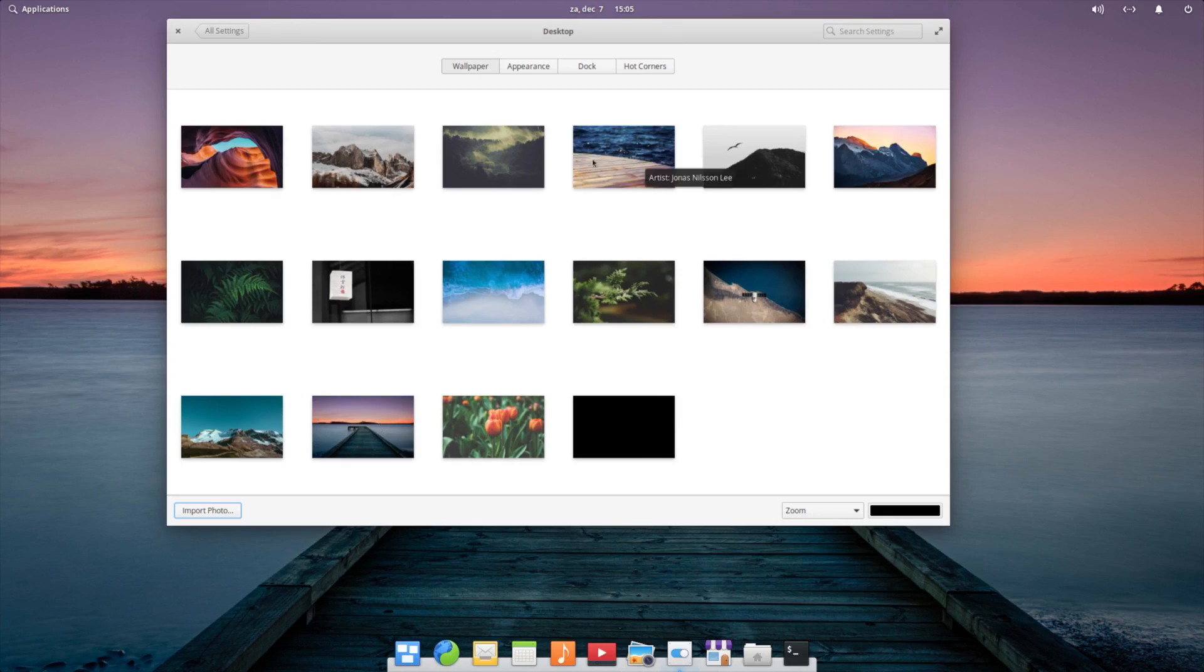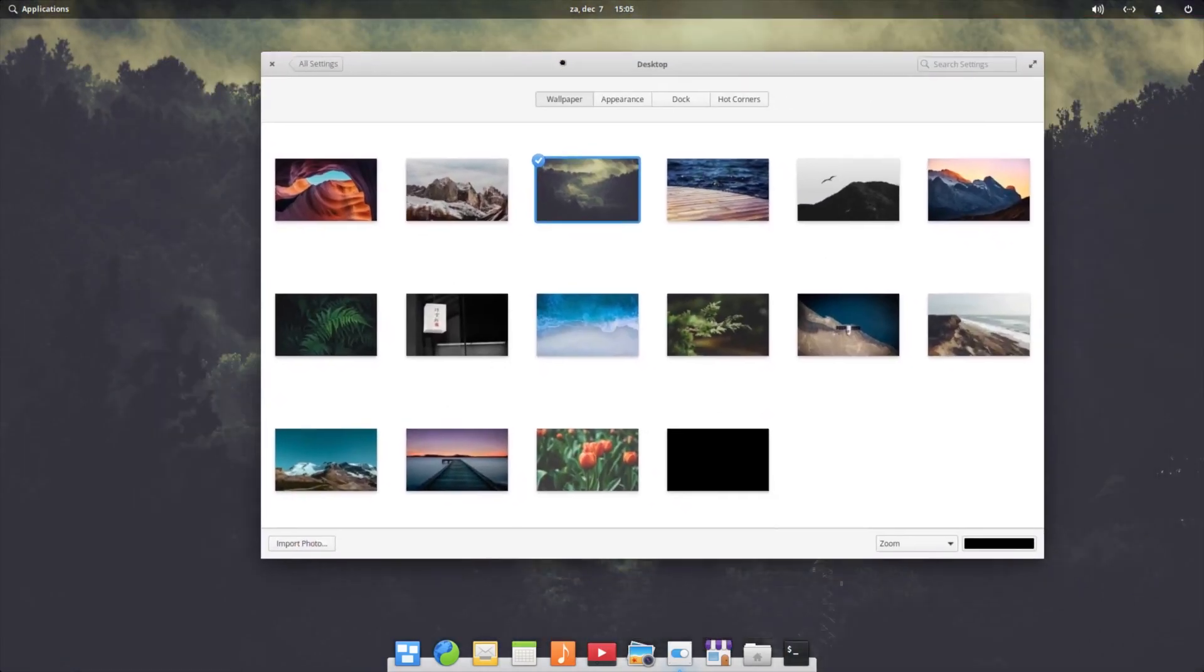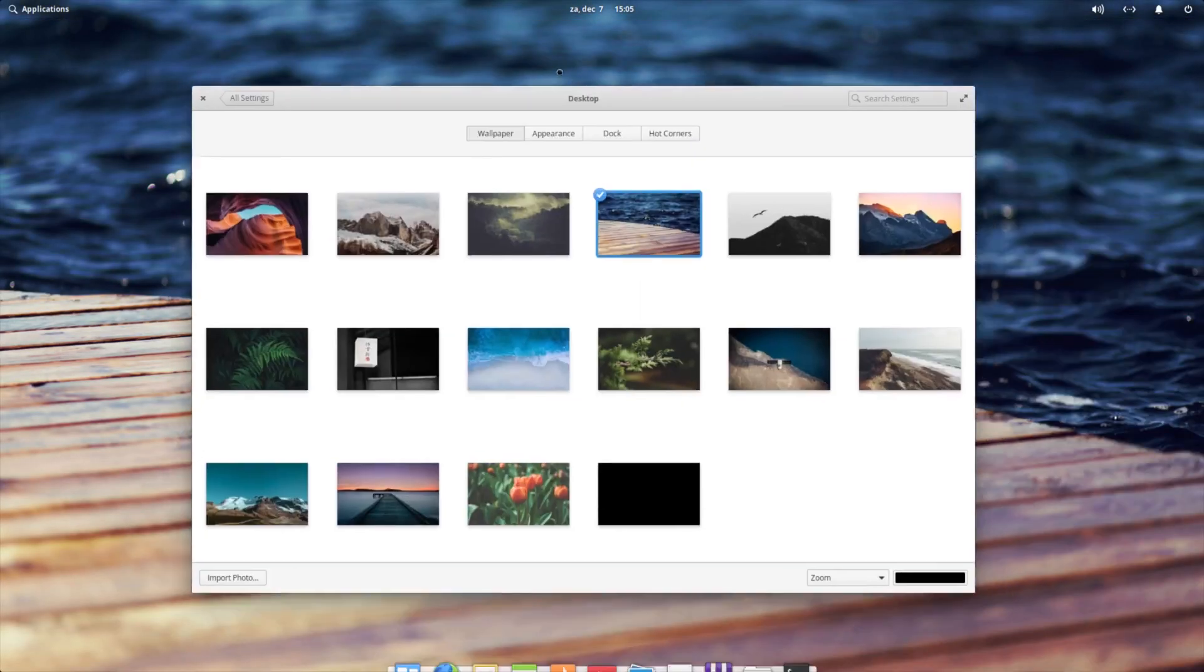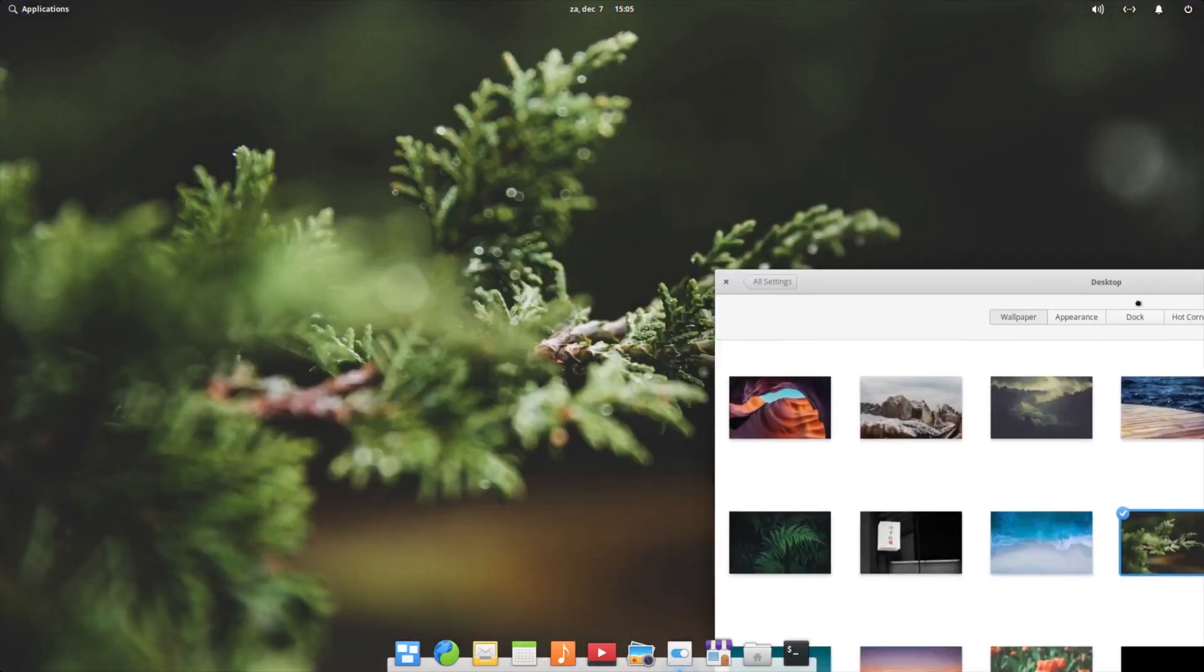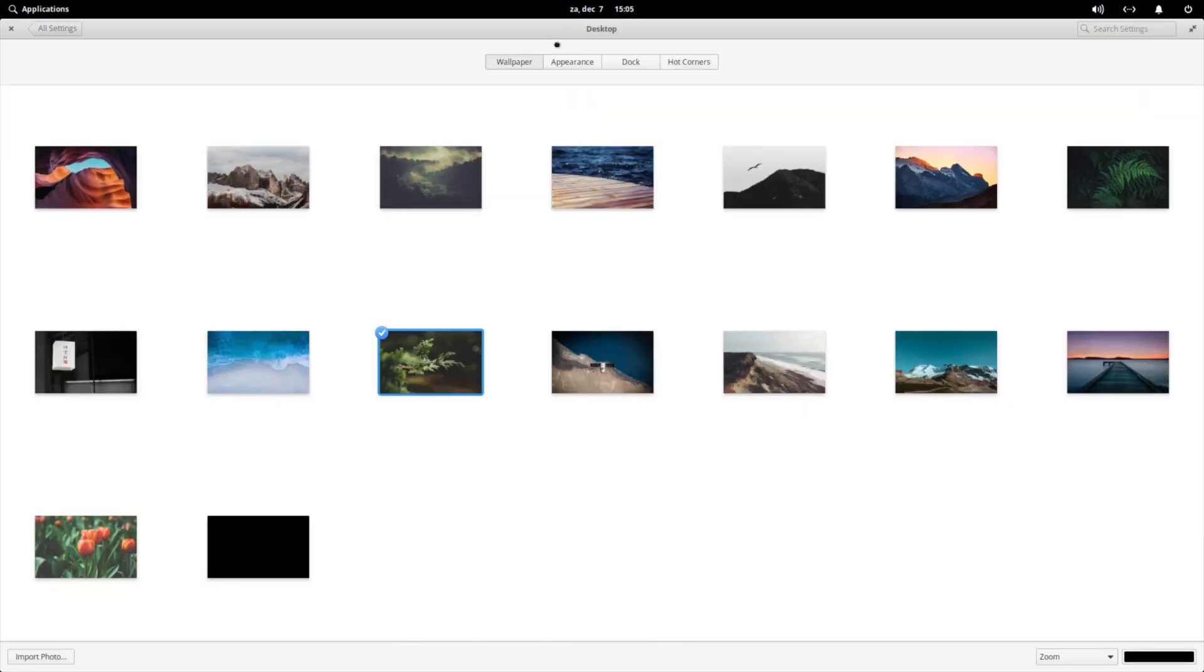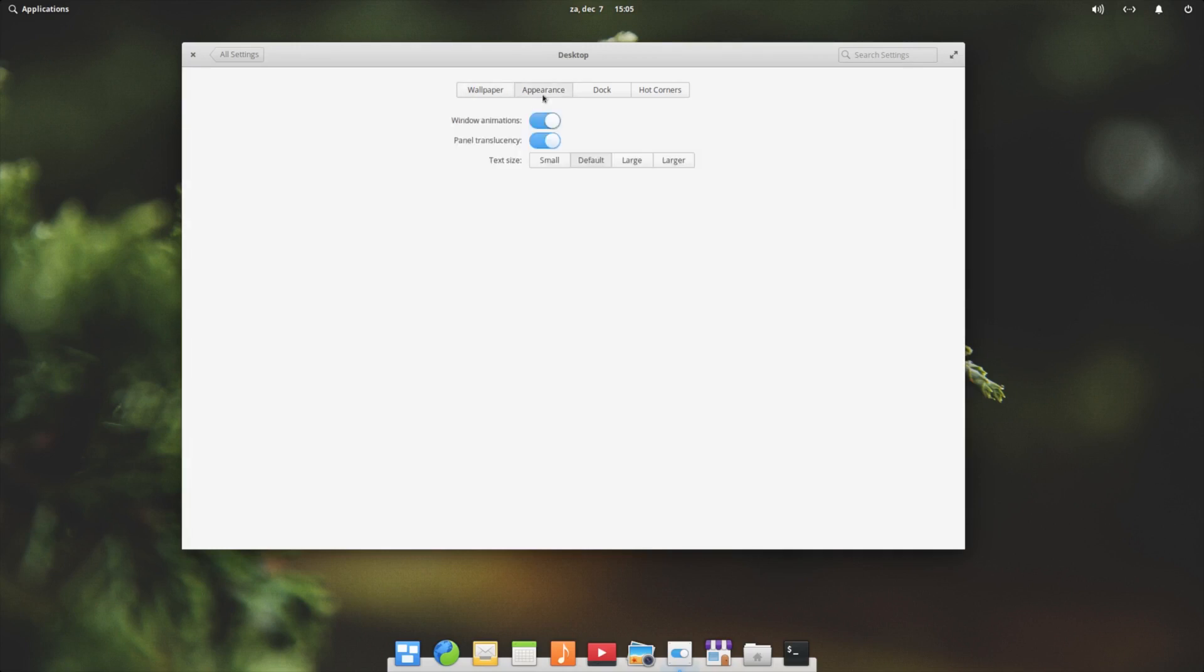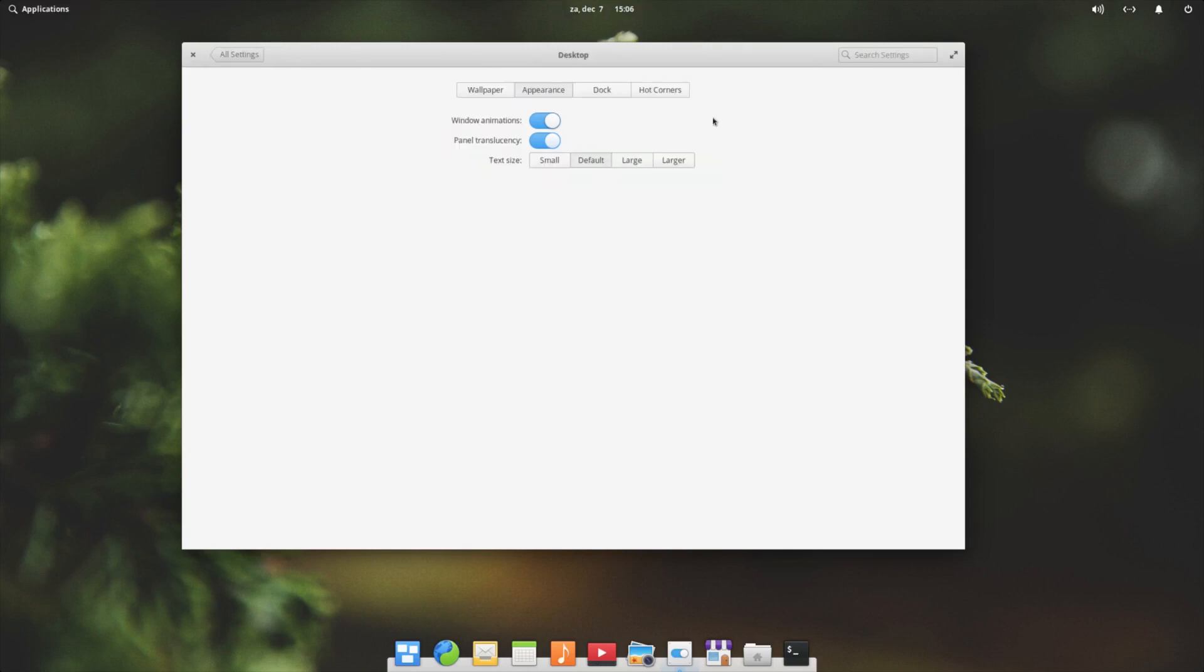Nice forest overview. So a couple of nice wallpapers. Under appearance, what can we do? Windows animation on or off. Panel transparency on or off. Text size - I will do small, default, large, larger, but default is fine. The dock - you can do small, normal, or large.